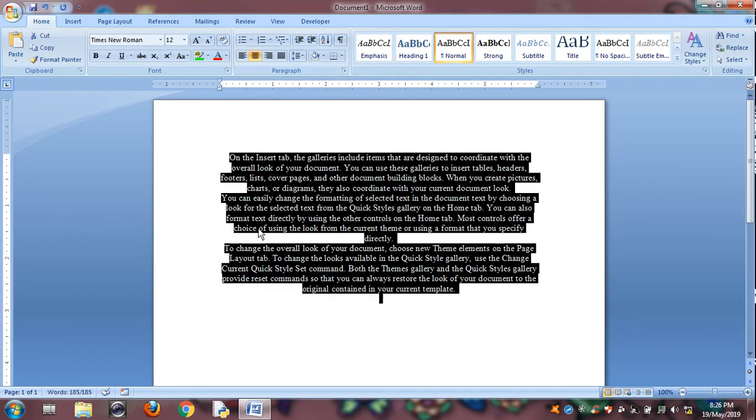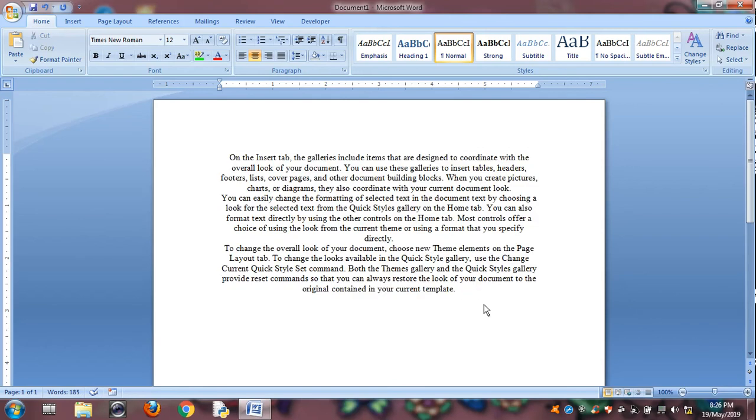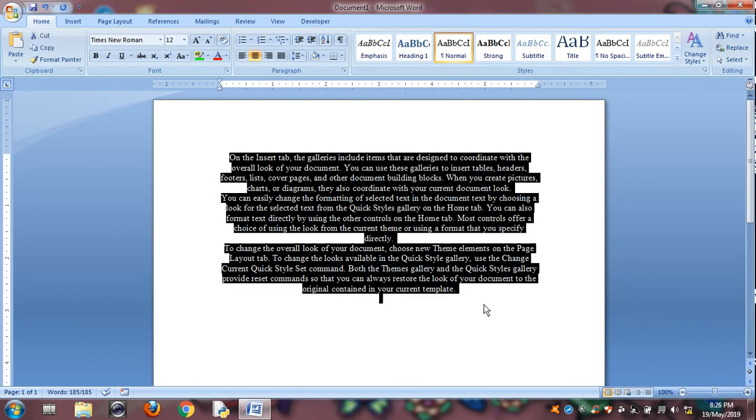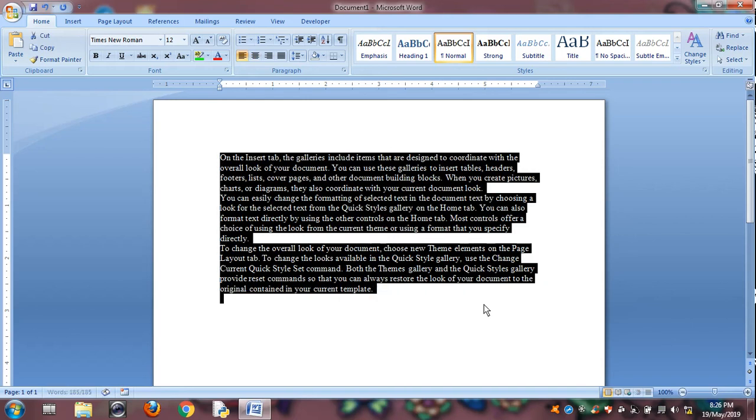Suppose we have to central alignment, we will apply central alignment. Now the paragraph in central alignment. Then Control Q is for left alignment. Control Q or Control L both are same. Both shortcuts perform left alignment.